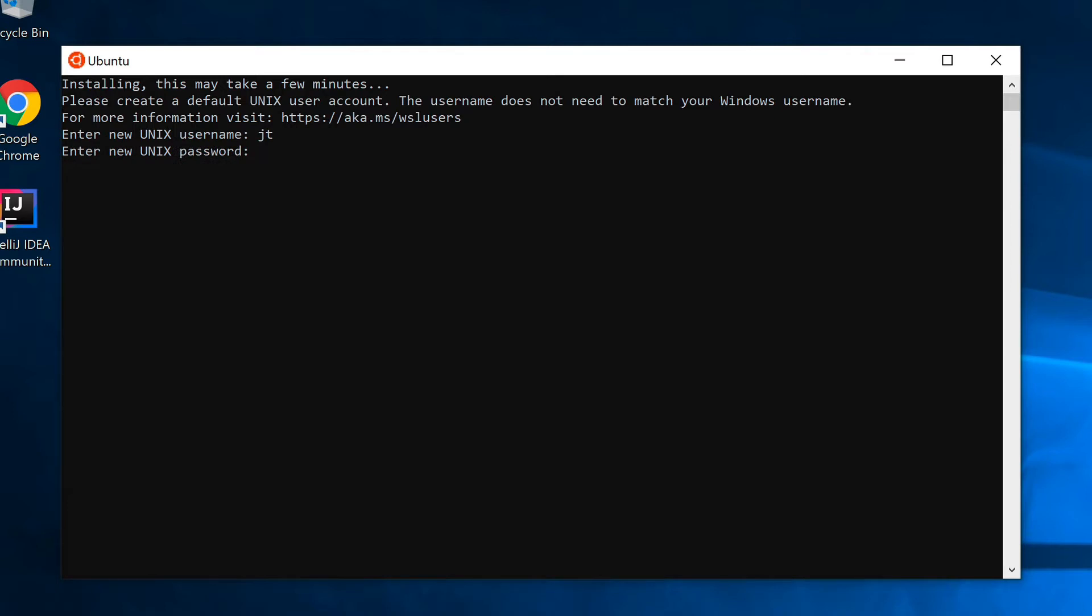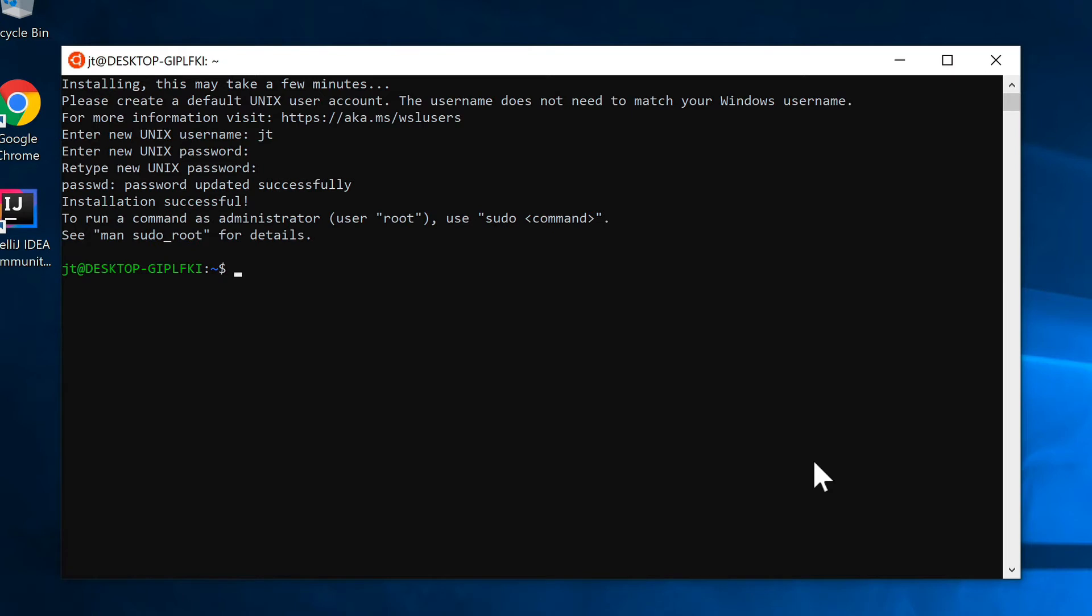Now it's asking me for a password. I'm going to provide it a password and confirmation of the password. Now we can see that this is installed correctly.